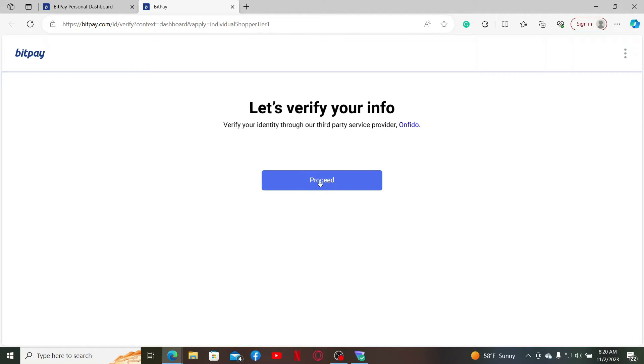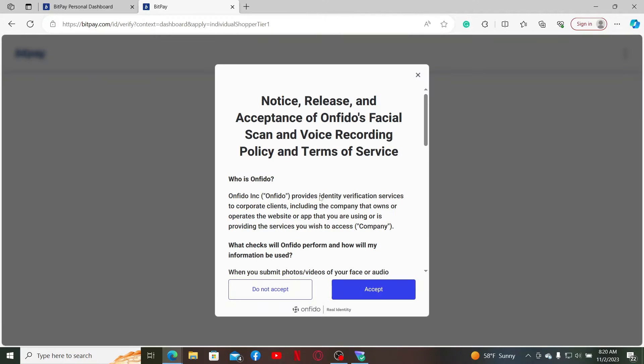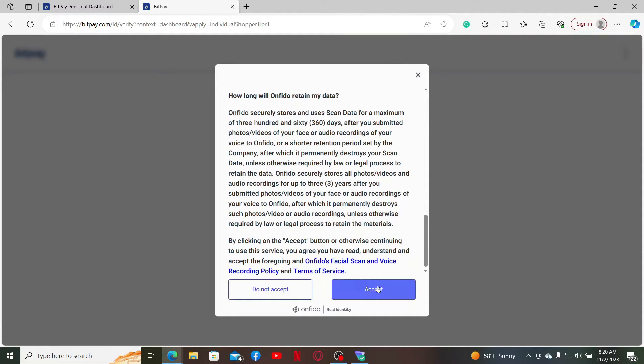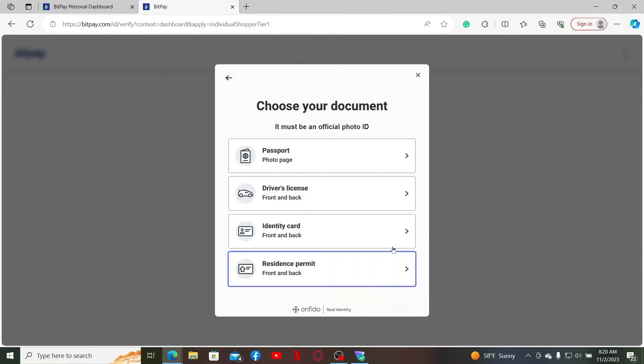Click the Continue button in order to do so, and then to move on to the next step, click the Proceed button. Accept the terms of service by clicking on the Accept button.